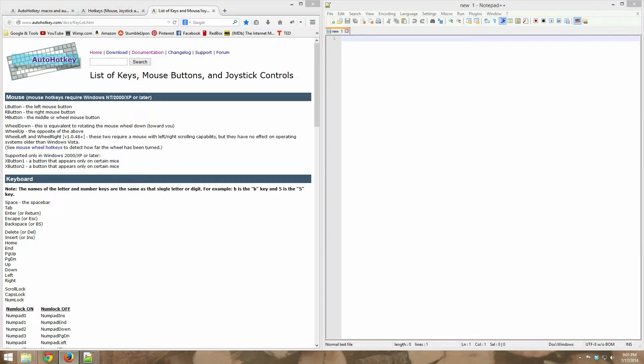Welcome to another episode of learning to code with AutoHotKey. My name is Kyler Dalton. Let's get started.